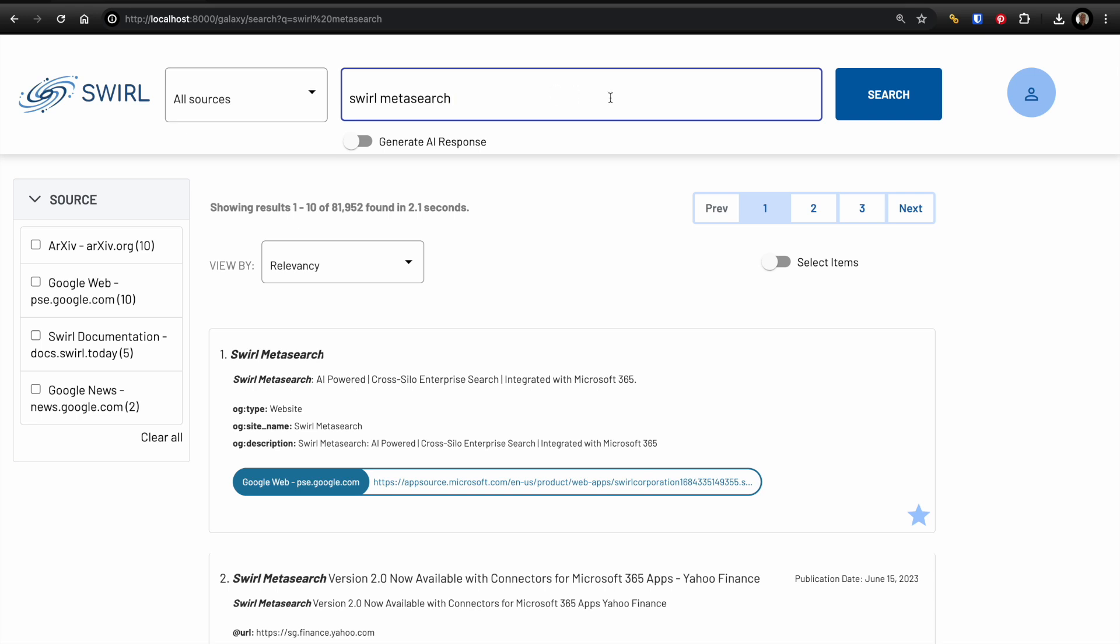Get results back in less than two seconds from Archive, Google Web, the Swirl documentation, and Google News.